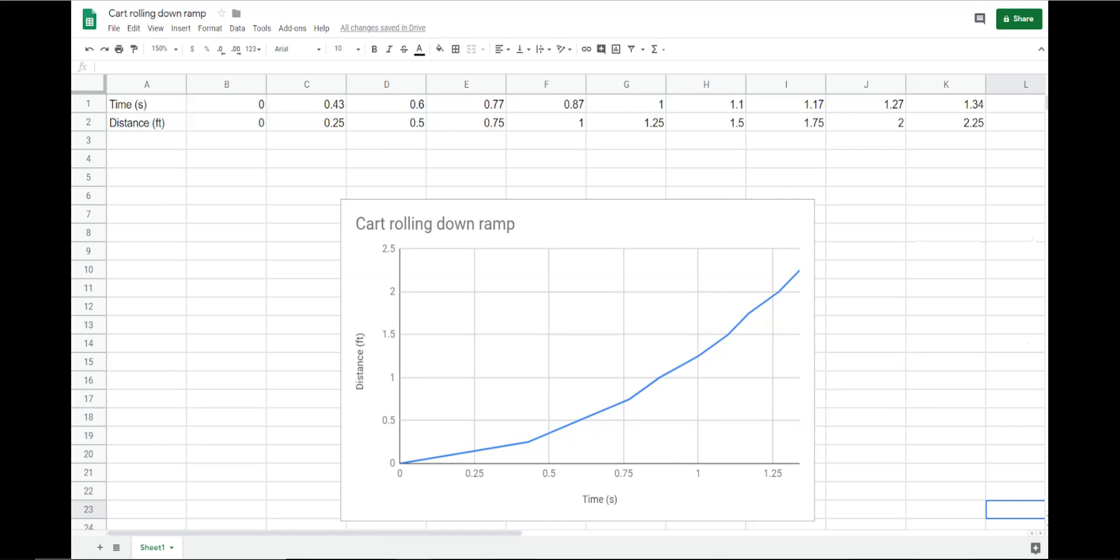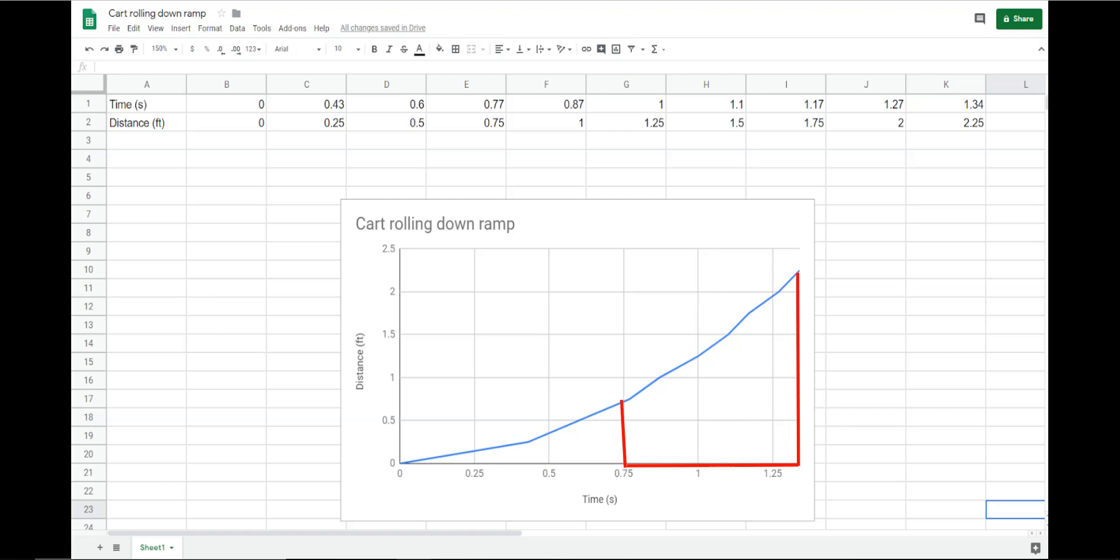The chart shows how the slope, or speed in this case, increases between the start and 0.75 seconds, or in other words, the cart accelerates.